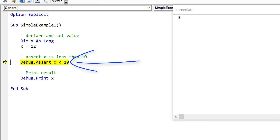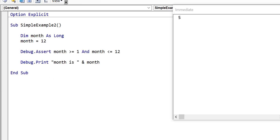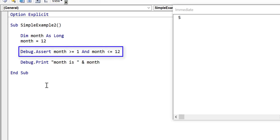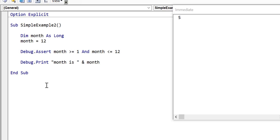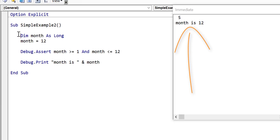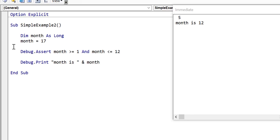In another example, we set a month variable to 12 and use a debug assert to verify it stays between 1 and 12. If the month reaches that point outside the valid range, the code stops. Without debug assert, an incorrect month value might go unnoticed, and we may not discover the problem until a user reports it weeks later. With debug assert, the code tells us straight away there's a problem and stops close to where it occurred, making it very difficult for invalid data to propagate.